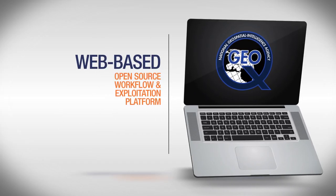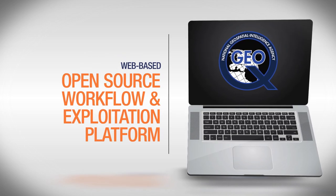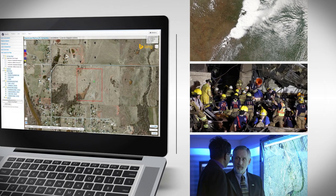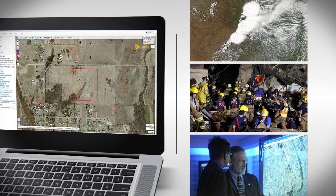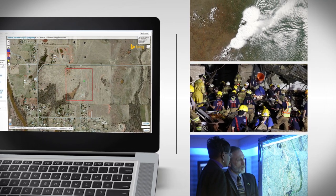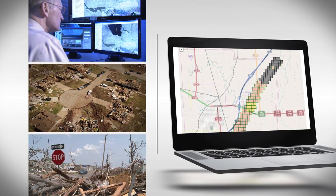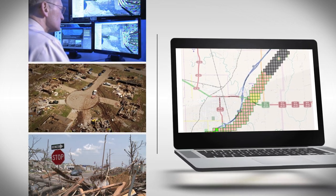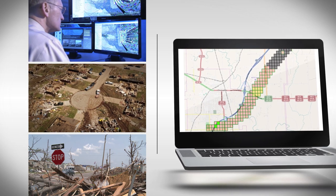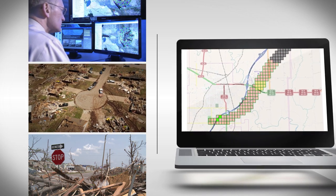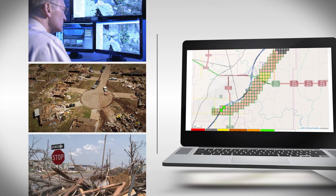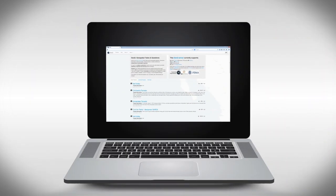Enter GeoQ, a web-based open-source workflow and exploitation platform which enables analysts to work with each other and first responders in a collaborative mapping environment. GeoQ uniquely organizes geospatial data from multiple sources, allowing NGA to avoid duplicating efforts and provide life-saving GeoInt to those who need it most.